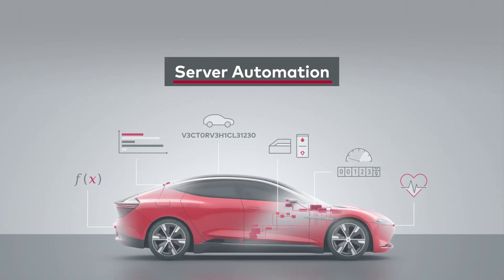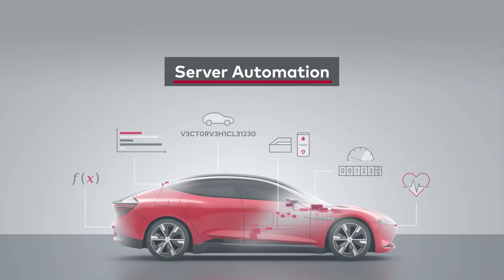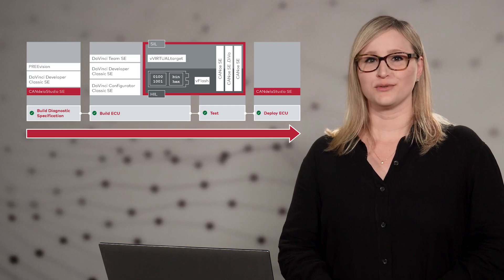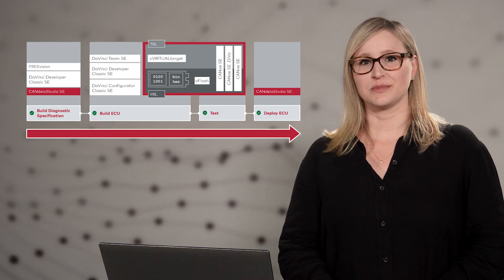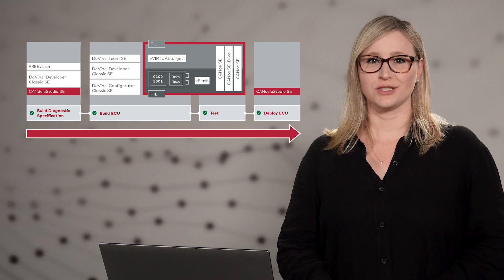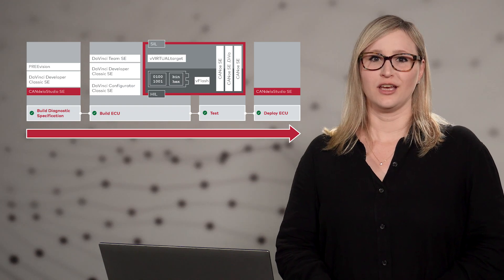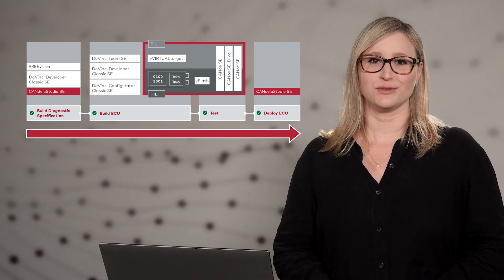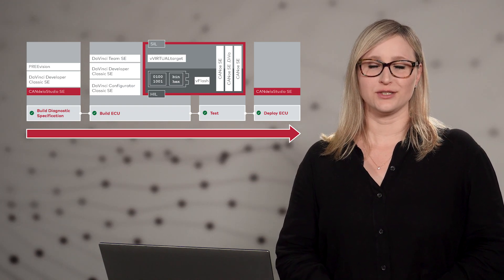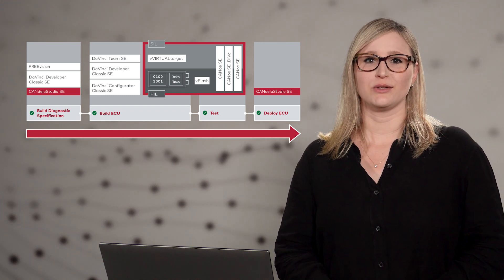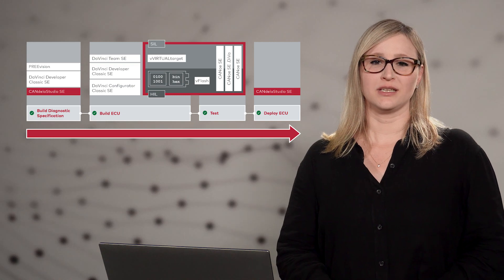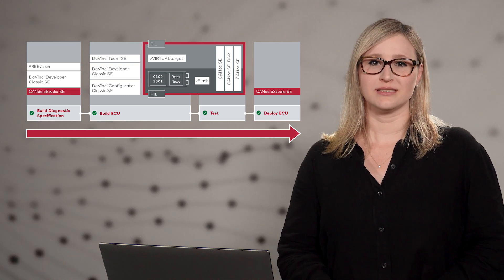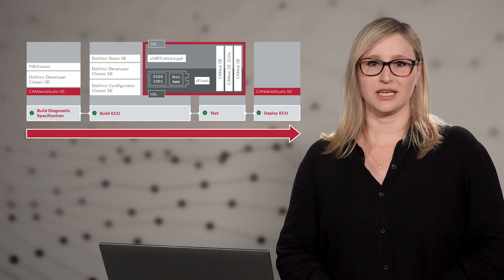The software factory helps to consistently integrate, test, and deploy software. Enhancing the software quality at the same time is a challenging task. You can do this by integrating the CANdela Studio Server Edition into an automation pipeline using Jenkins, GitHub, or the like.